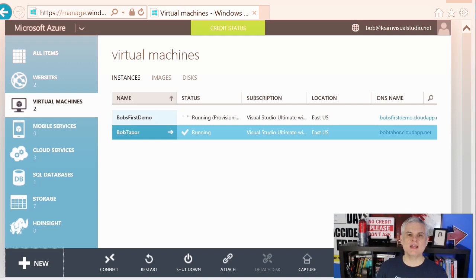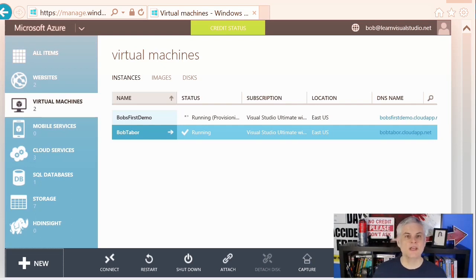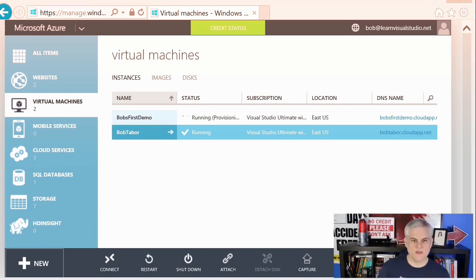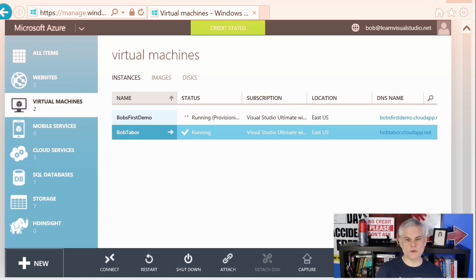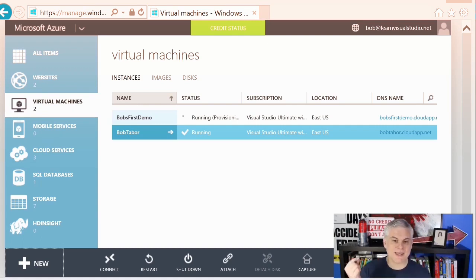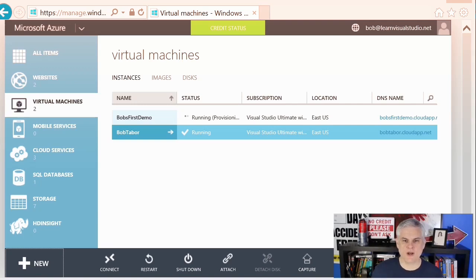The second consideration is whether this virtual machine will become part of a virtual network. If you think it will eventually be part of a virtual network, you should stop down and create the virtual network first, then add the virtual machine to it. We'll spend an entire module or two talking about virtual networks. The TCP/IP addresses for Windows Azure virtual machines come from a predefined range of IP addresses — you can let Azure pick the IP address, or create your own virtual network with a user-defined range of DHCP addresses, even placing a DNS server or connecting your local network to the Windows Azure network.